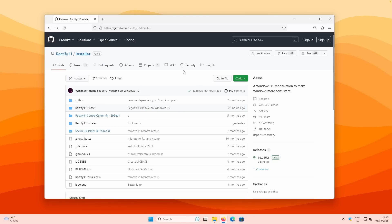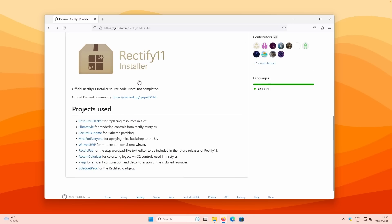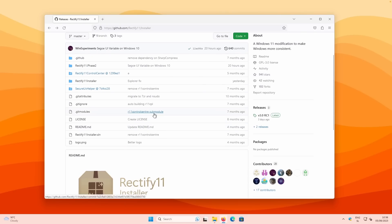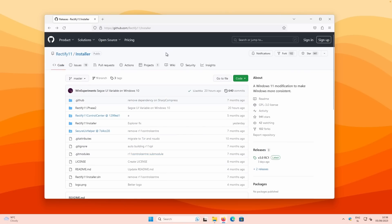So what is Rectify 11? Rectify actually claims that this is a modification which makes Windows 11 more consistent. On the GitHub page, if I scroll down, you can see which projects are being used to achieve that consistent look. We have resource hacker, LimStyle, SecureUXTheme, Mica for Everyone, and so on. Many tools are being used to achieve this consistent look on Windows 11.